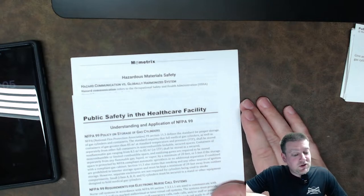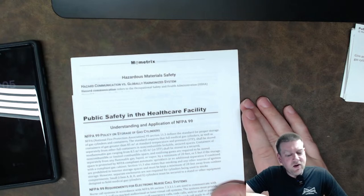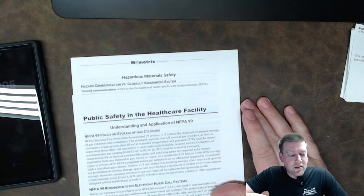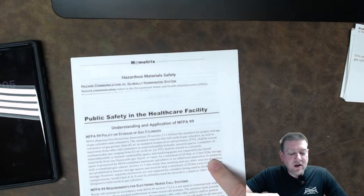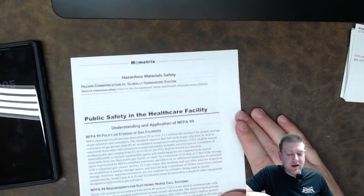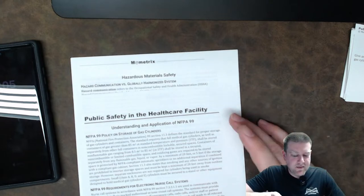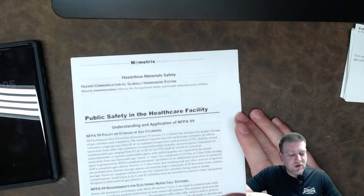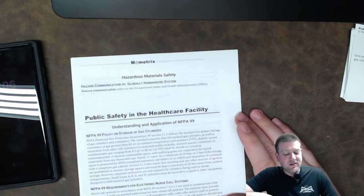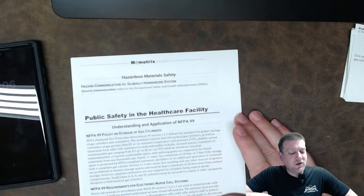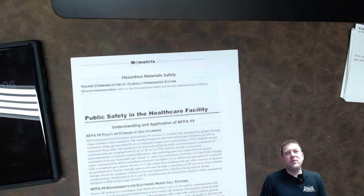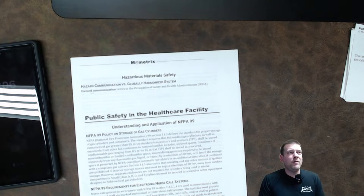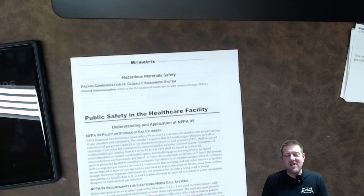If the storage space is protected by NFPA 99 compliant automatic sprinklers, no additional separation of combined if combined with a compliant gas cabinet. Section 11.3 also states that smoking and other sources of ignition are prohibited. That kind of makes sense. However, separate enclosures are not required for cylinders being used for smoke compartments. Small A, B, D, and E cylinders must be secured to stand or other equipment designated to hold medical gas cylinders. Okay, so all of you, every single one of you, in fact, I could probably pull up a whole bunch of photos of cylinders thrown on the ground. It happens all the time.